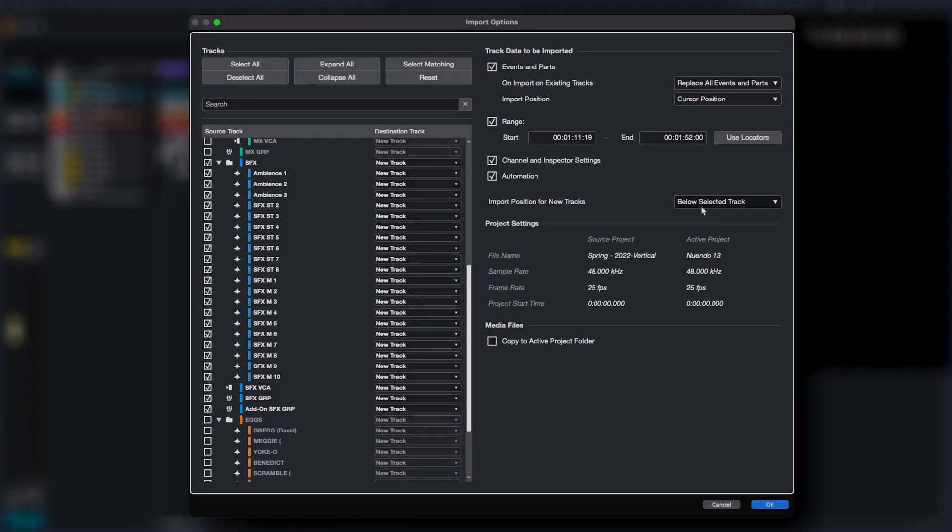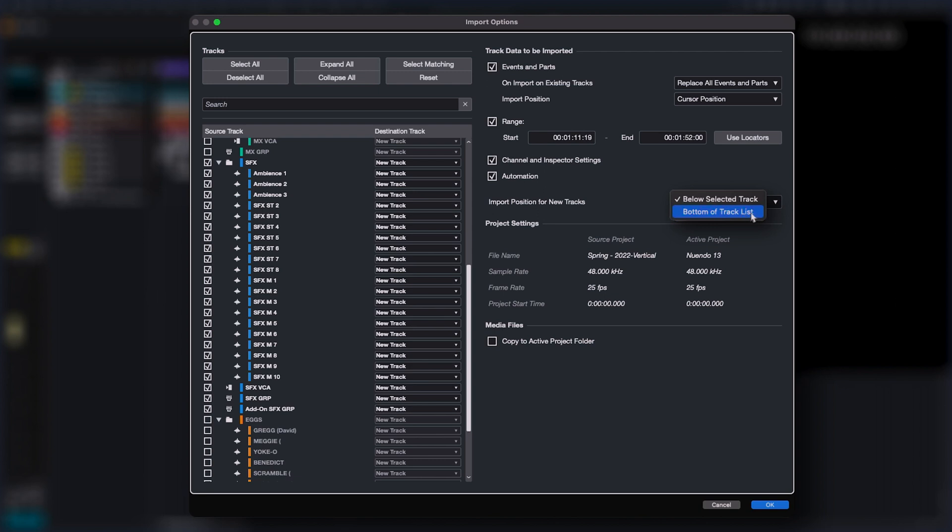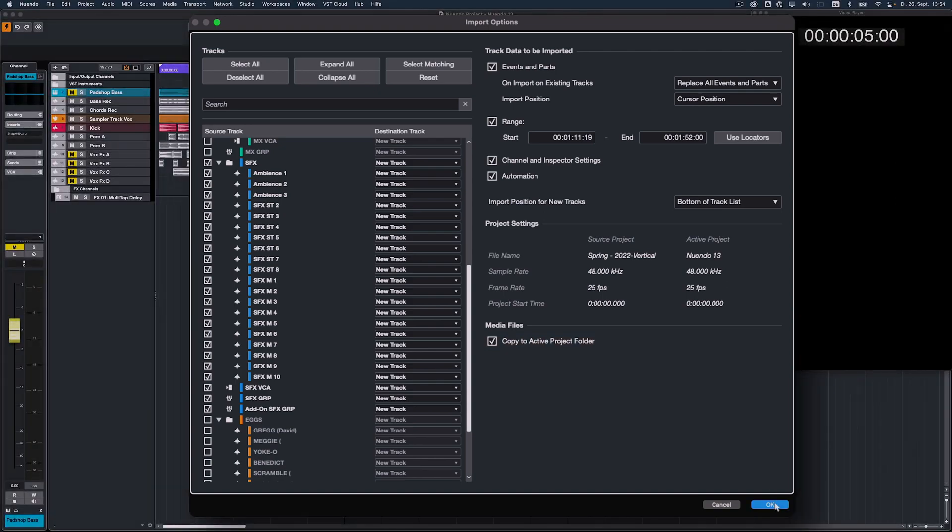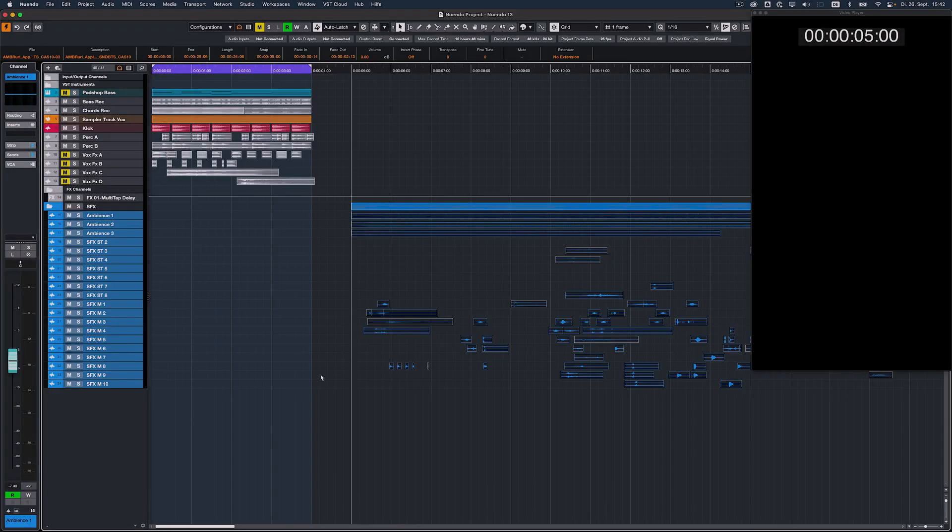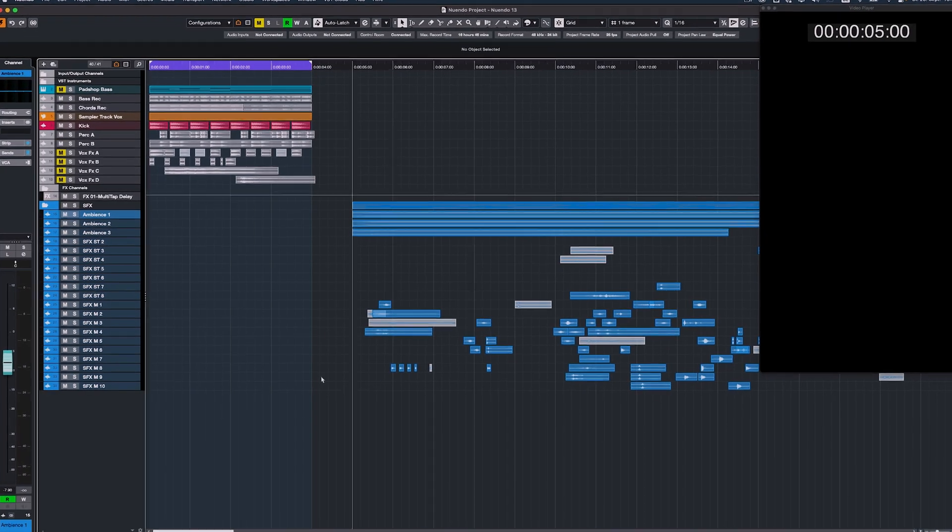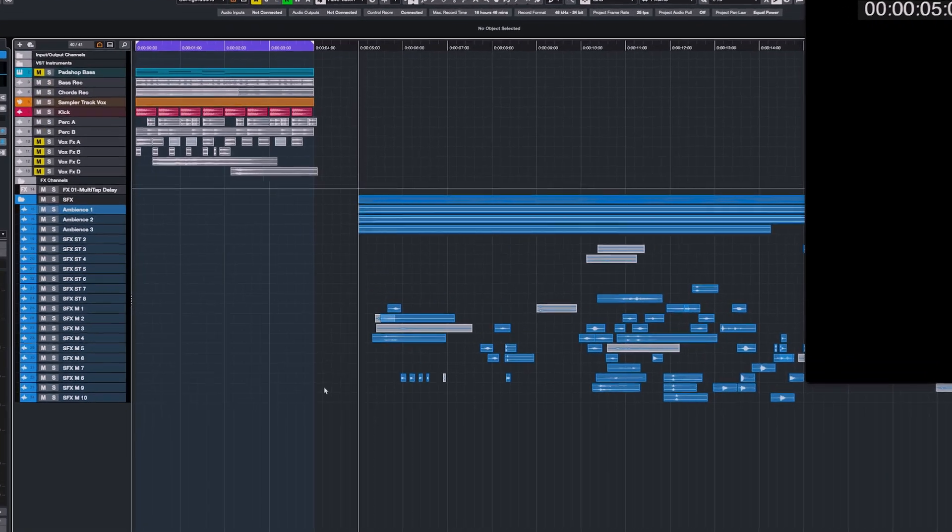When importing tracks as new tracks, you can choose if these should be placed beneath the currently selected track or at the bottom of all existing tracks. This can be very helpful when assembling a project from several previous episodes or reels.